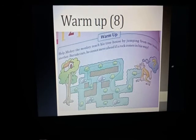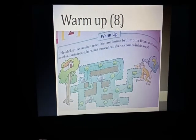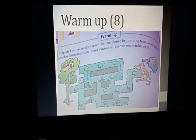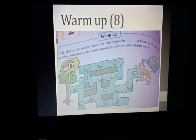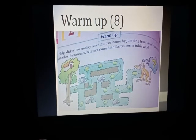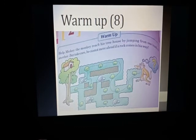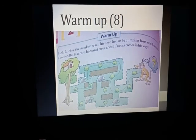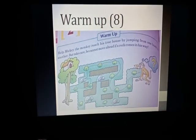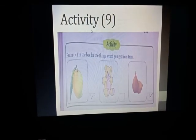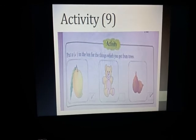Students, here is your warm-up on page number 8. It is a puzzle — you have to draw a line so that Mickey the Monkey reaches its house safely. Look at the picture and trace the path to help Mickey the Monkey get home.